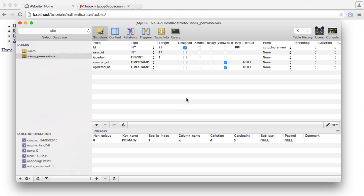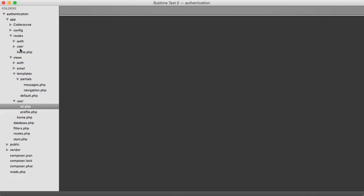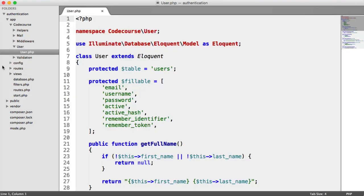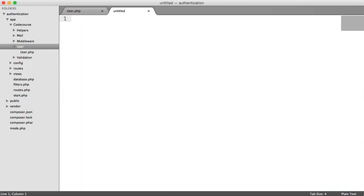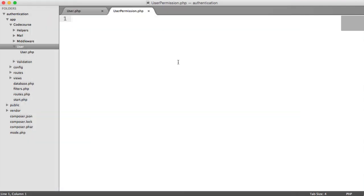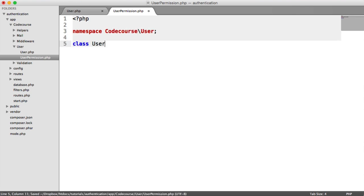So we have our user permissions table. What we need to do now is establish a link between our user model and our user permission model. We don't have a user permission model created yet, so let's do that. We're going to create a new file called user_permission — notice the singular version rather than users_permissions, which is just a standard convention.